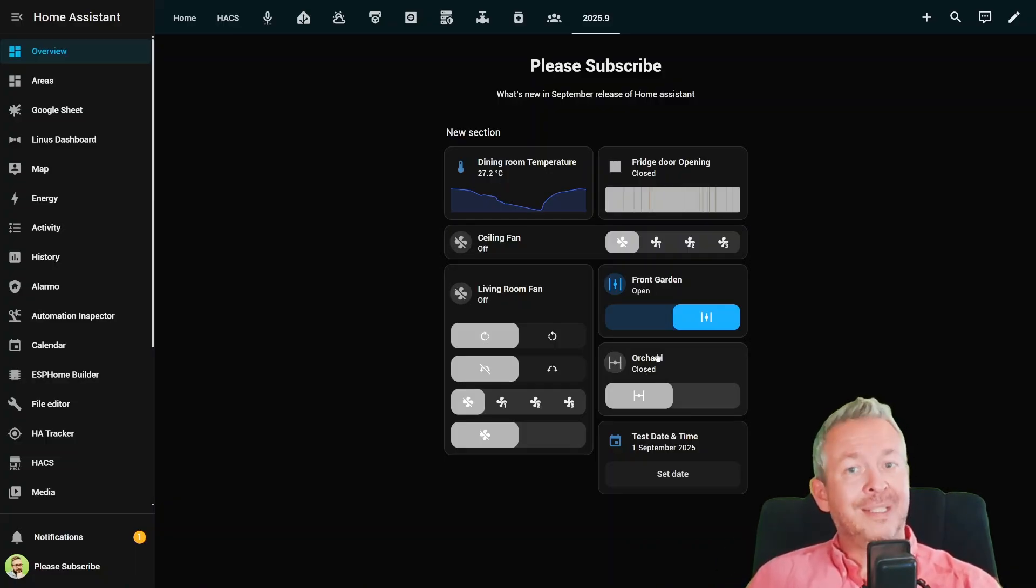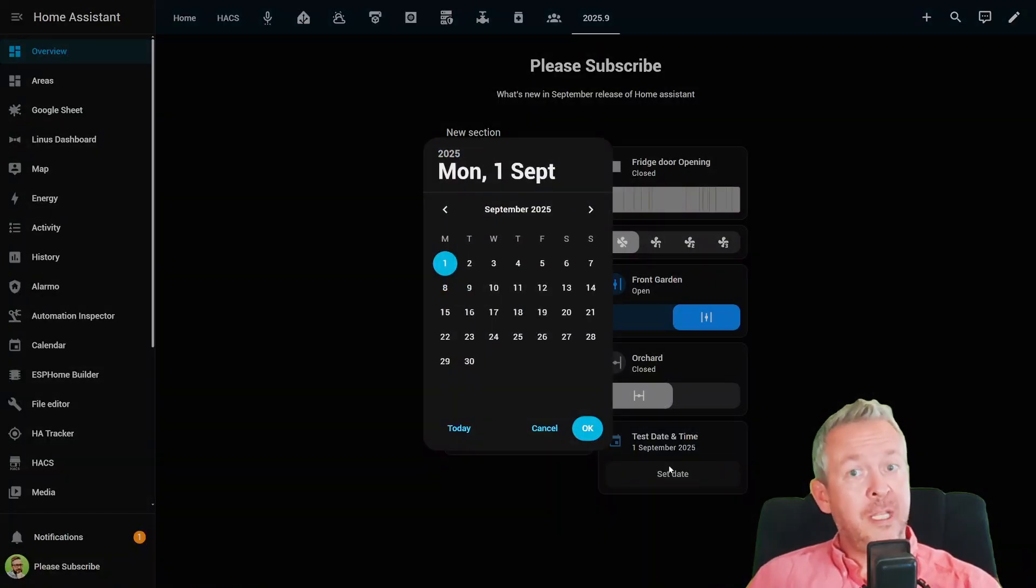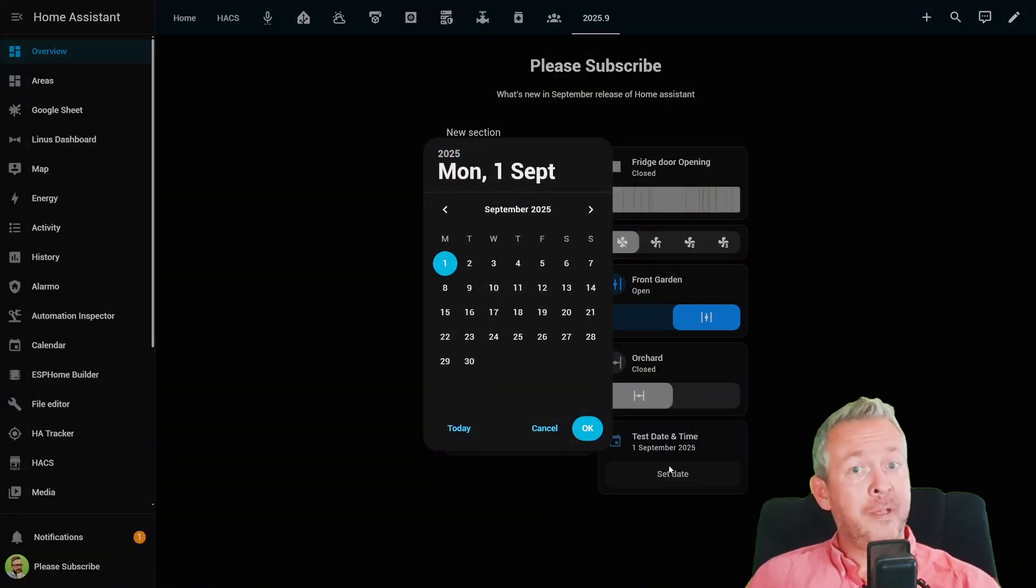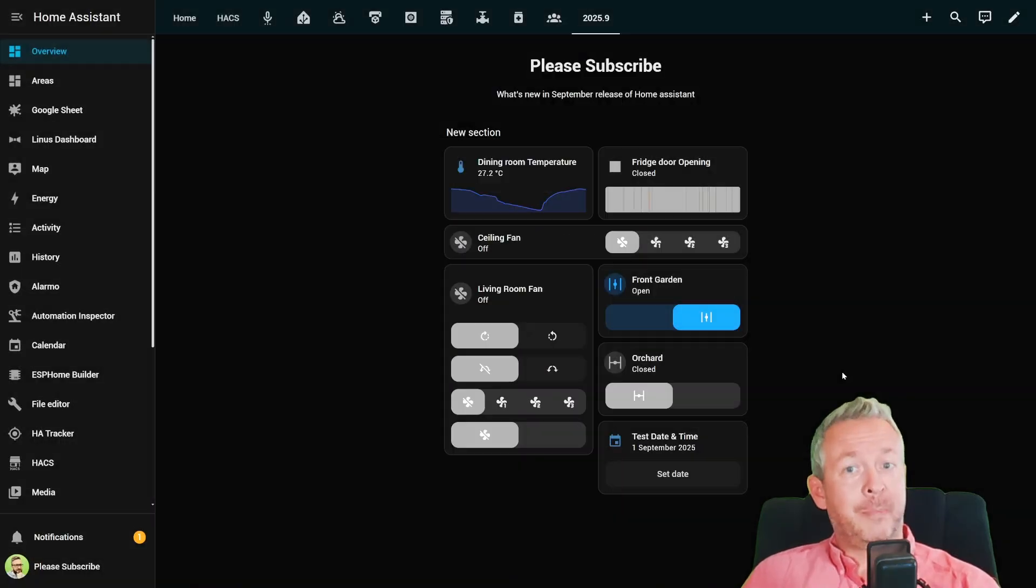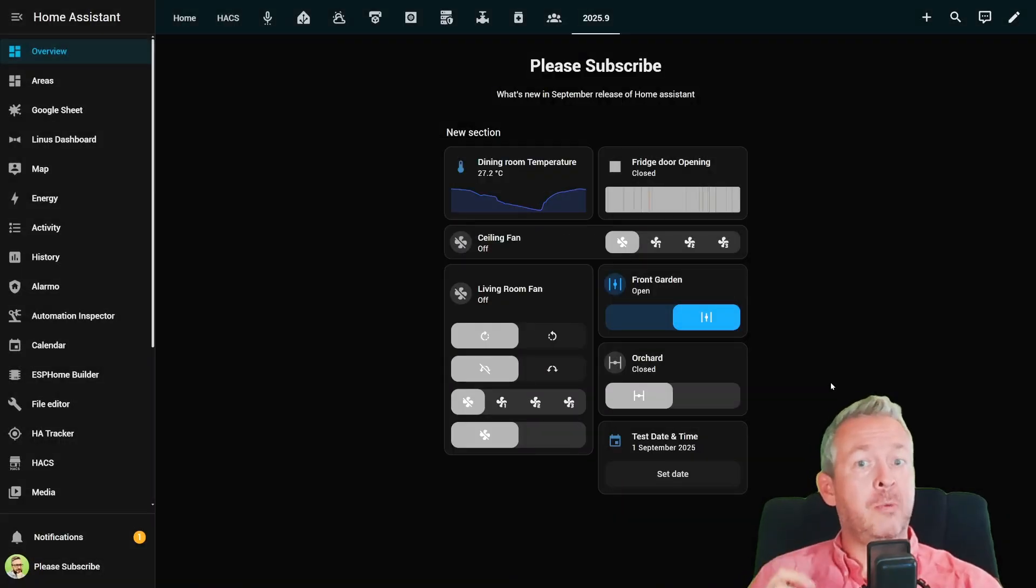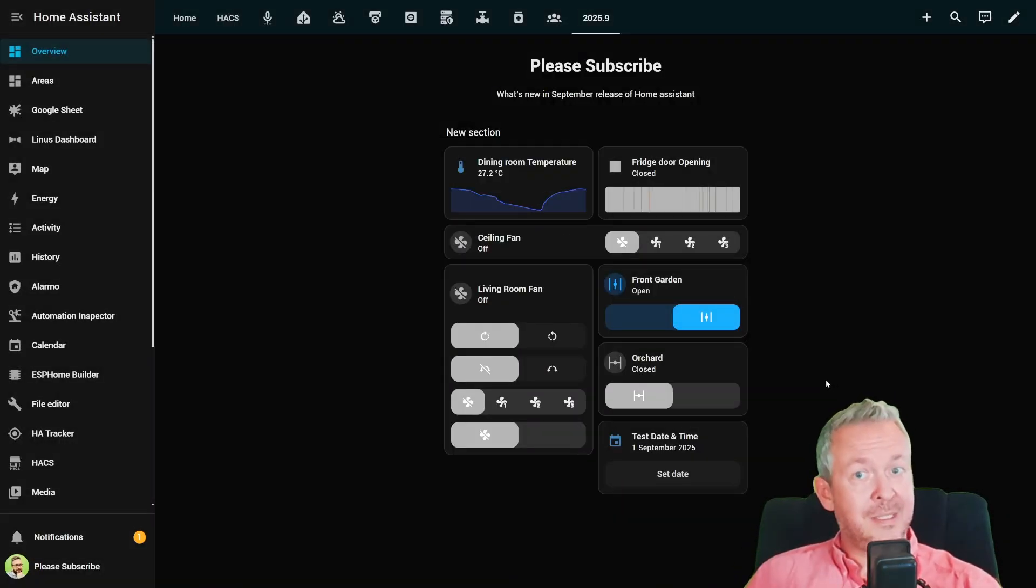And my personal favorite, a date selector card. Finally, you can make that smart home calendar feel actually smart. It's like developers looked at every little thing we were missing on tile cards and said, yeah, let's just add all of that.